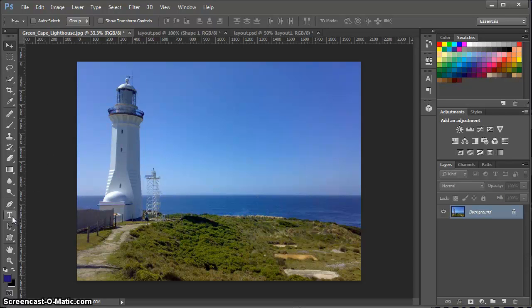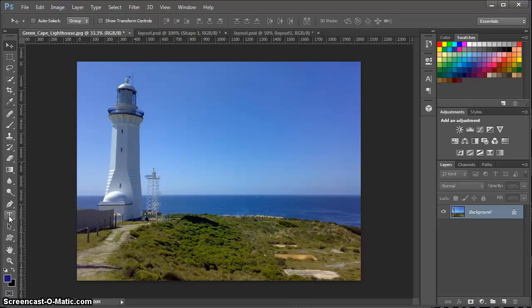I'm going to grab the text tool, which is about two-thirds of the way down. It's the big T, two-thirds of the way down in the toolbar.